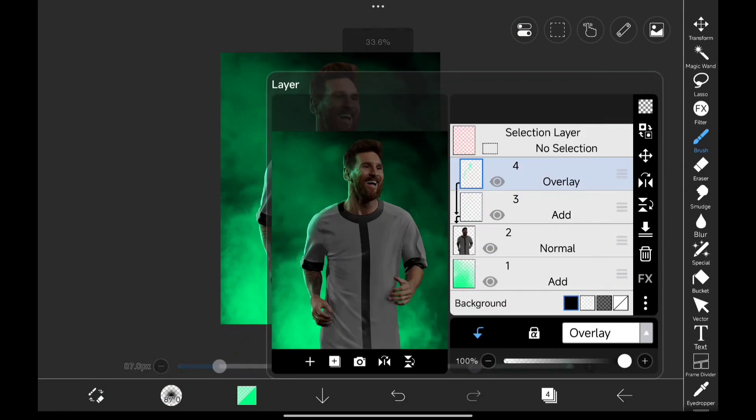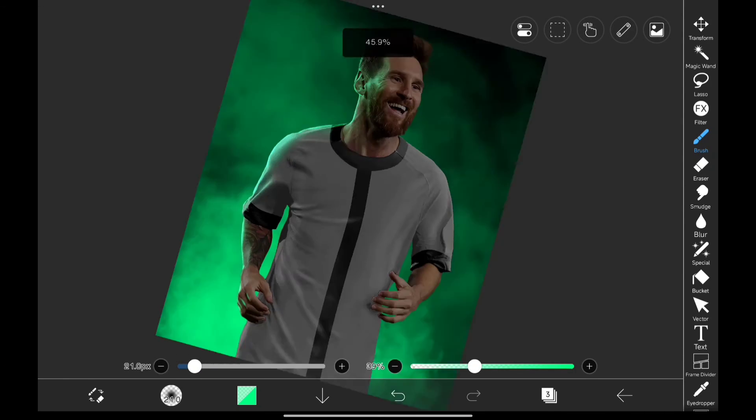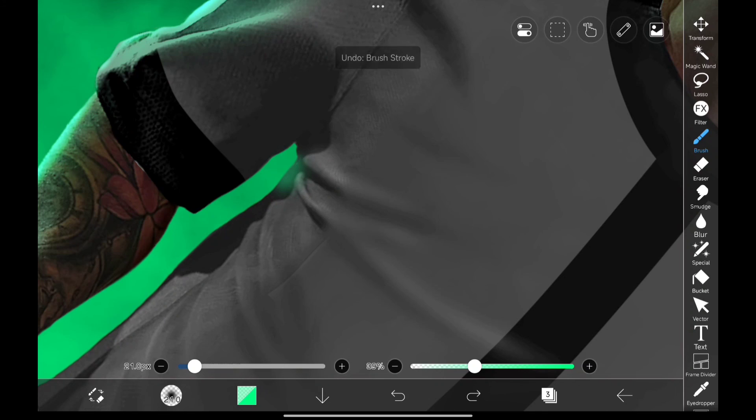And that's how I paint highlights and rim lights on my edits. And I hope this video was helpful for you guys. So make sure to like and share the video with your editor friends. Bye.